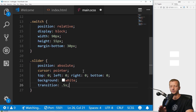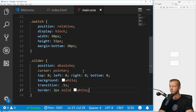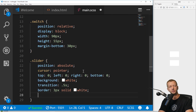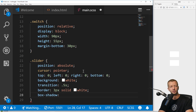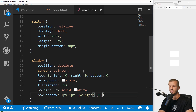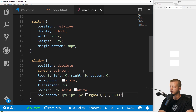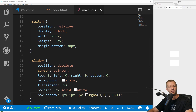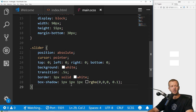And then border: 3 pixels solid white. Also a box-shadow — we'll do 1px 1px 1px RGBA — it'll give us a kind of material design shadow as you can see there.